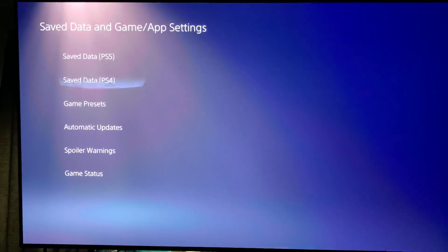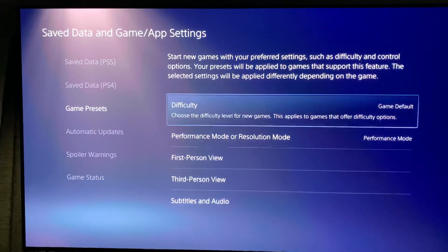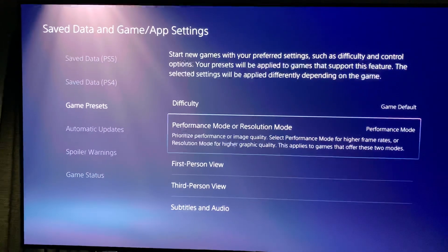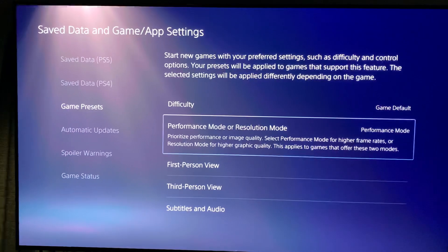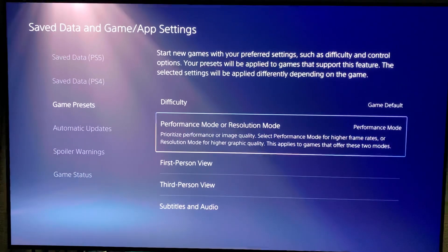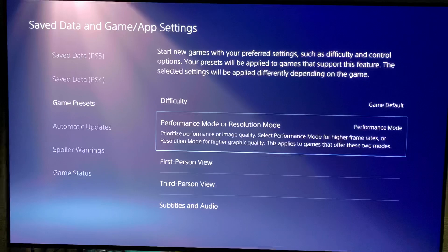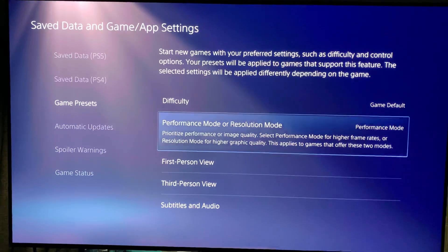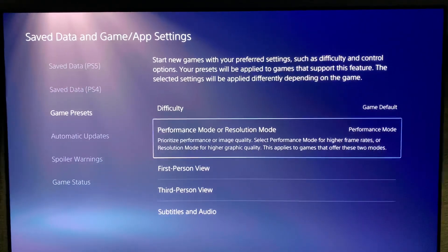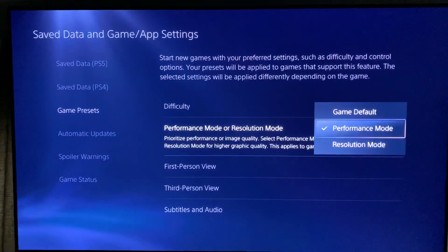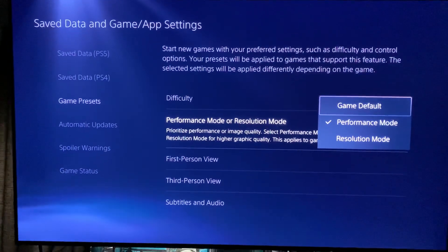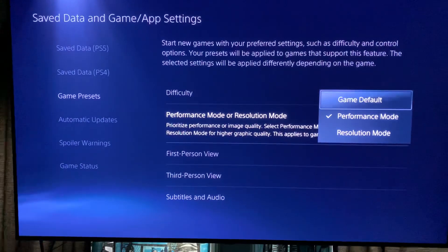You need to scroll down to Game Presets. From here you can fix a few things, but the thing you want to look at is Performance Mode or Resolution Mode. This is essentially: do you want the highest 4K slash whatever it can go up to, or do you want the highest frame rate, so 120 frames? You want to change that to Performance Mode, not Game Default, because Game Default automatically puts it in 4K mode.